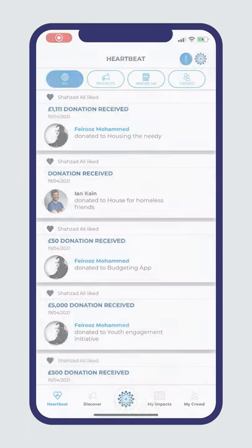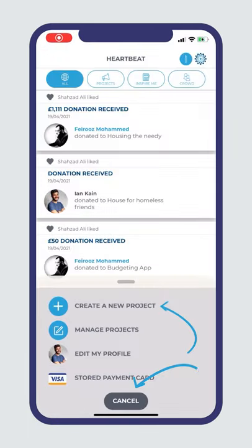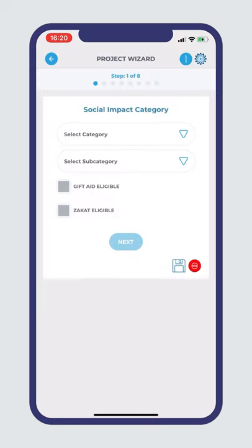You're only eight steps away from unleashing your inner hero. Here's how to use Hero Crowd's project wizard to maximize your success.